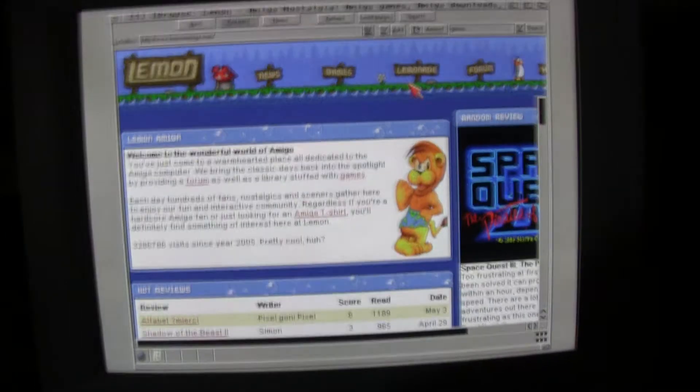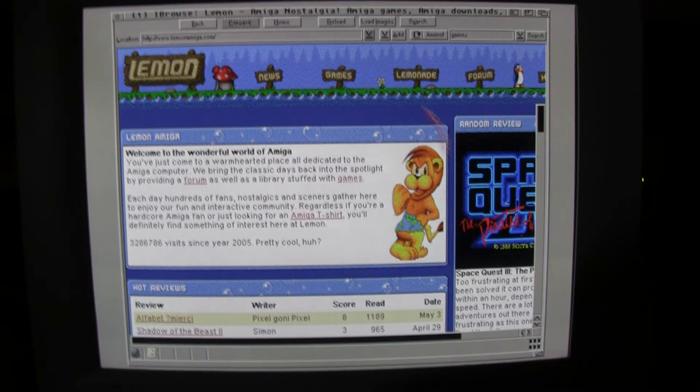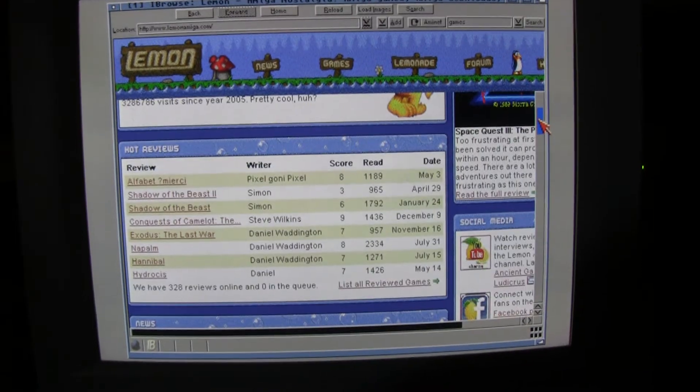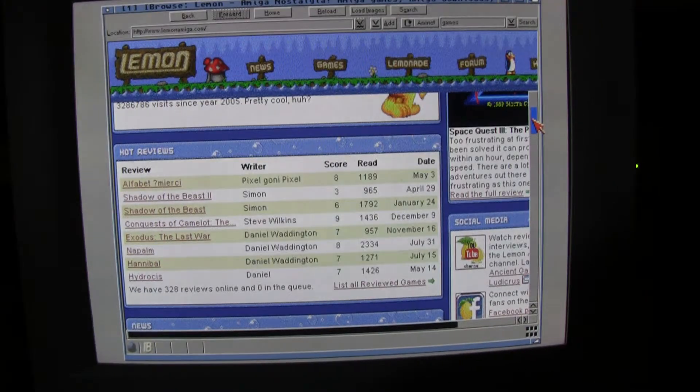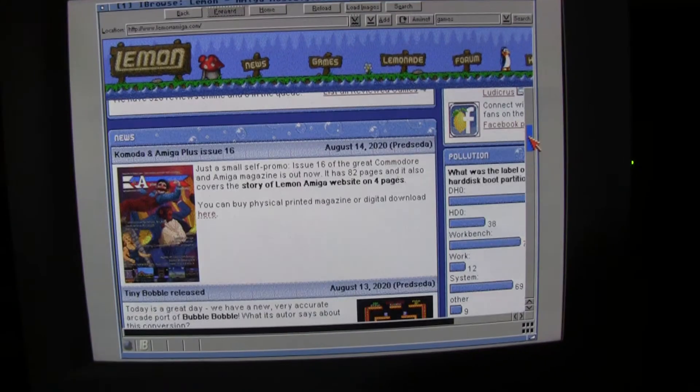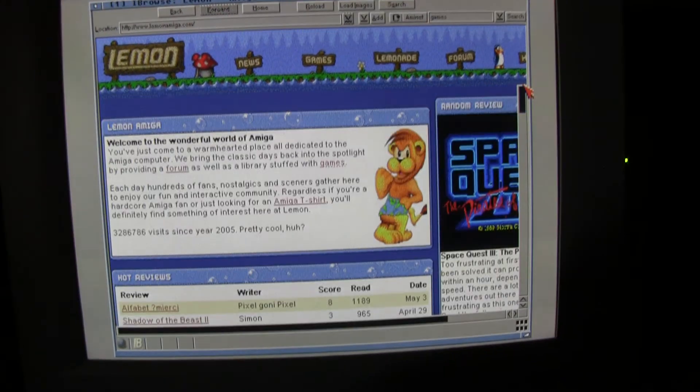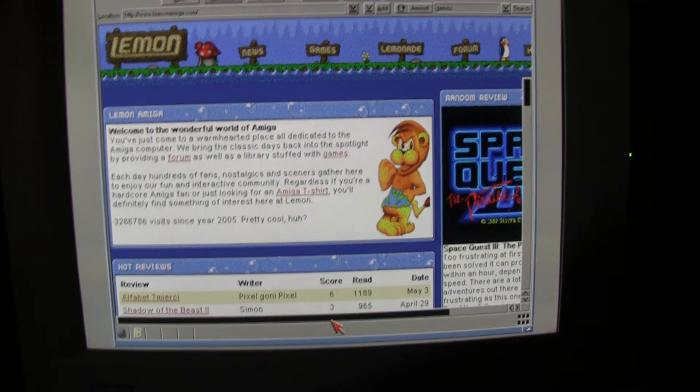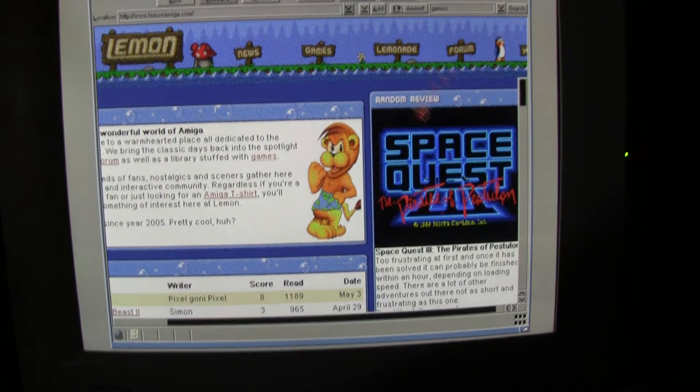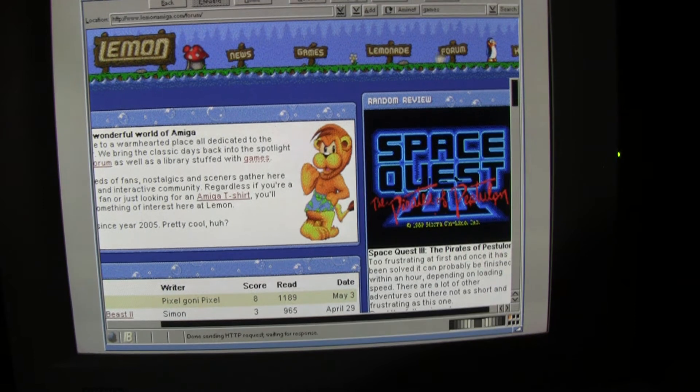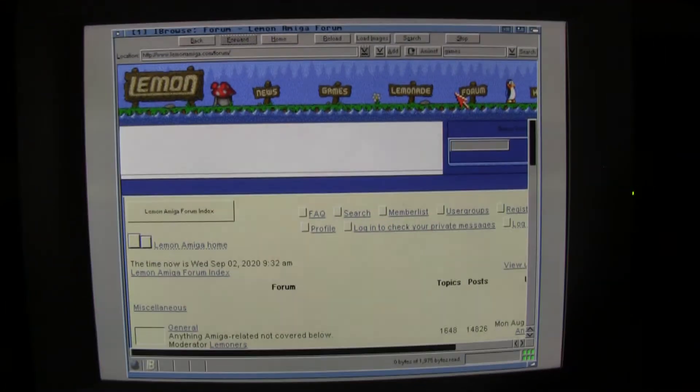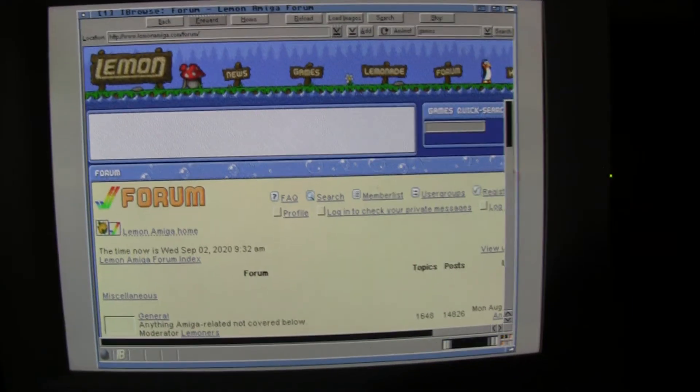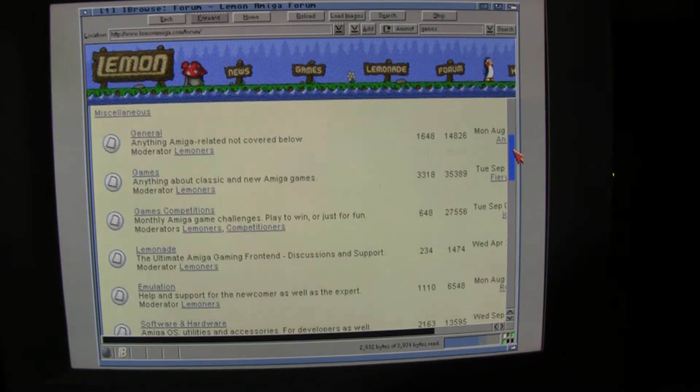where you can search all games and read news, hot reviews, news, all kind of stuff. Forum, they have a forum there. So if you go there, you see the Lemon Amiga Forum.